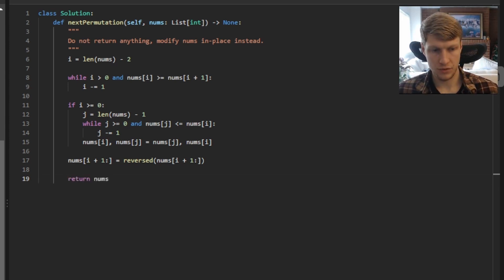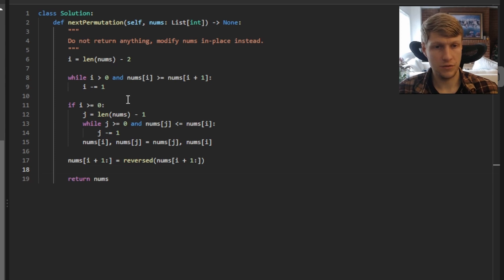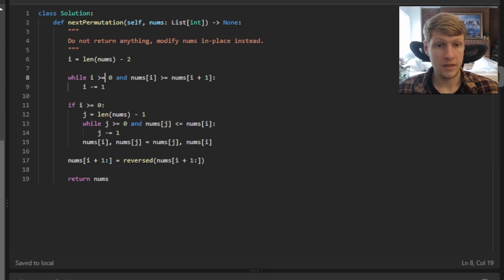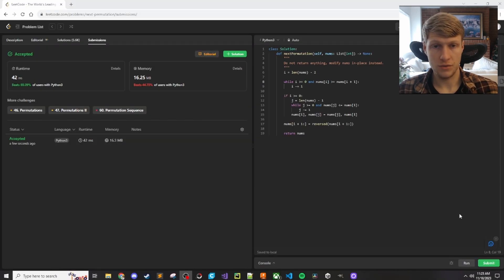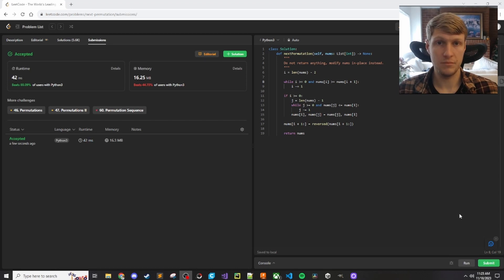That's it for the code, so let's run this. I had one small mistake — in our first while loop, I forgot to add the condition i is greater than or equal to 0. That should fix it, so let's run again. All test cases passed, so let's submit. Our code was accepted. That's it for this problem. If you like this video and want to see more content like it, make sure to check out my channel. Thanks for watching.